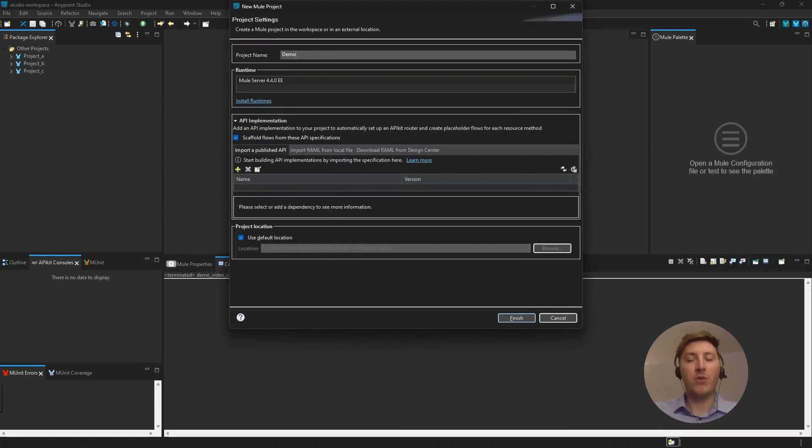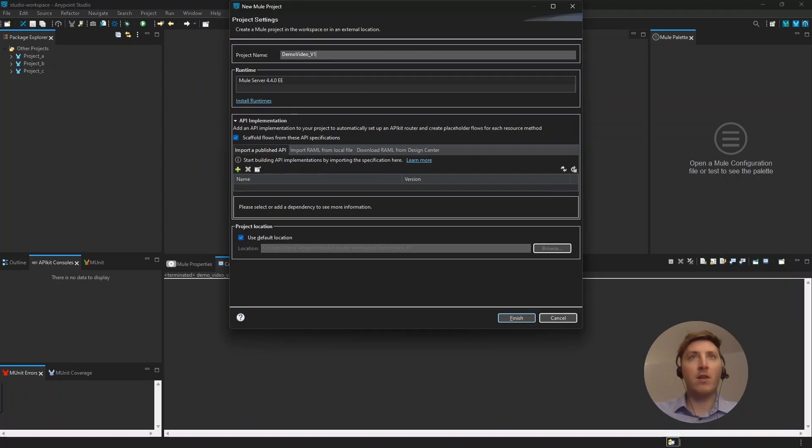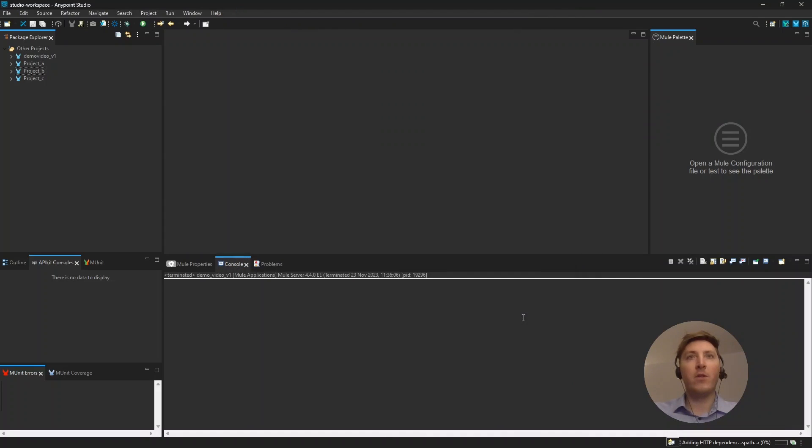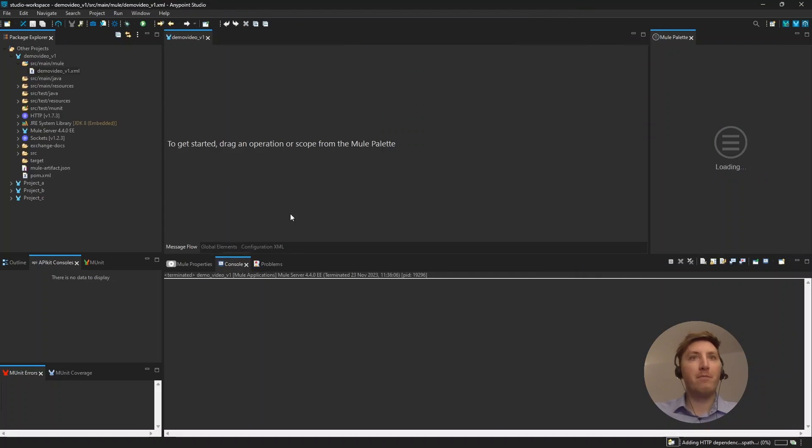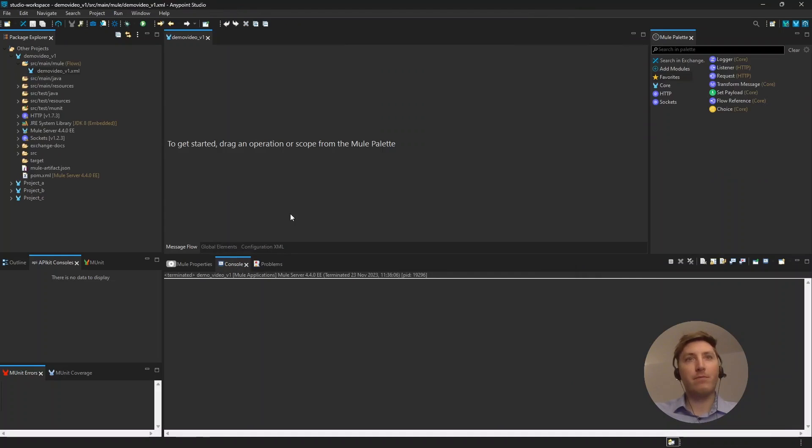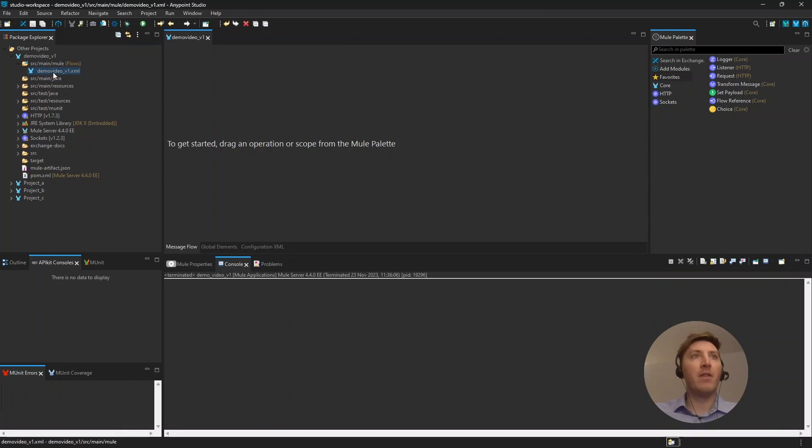So, we will name this Demo Video and then let's say version one today and then finish. It'll take a second to create, but once it's created, you will see the folder over here and then the flow, the XML flow we will use here.